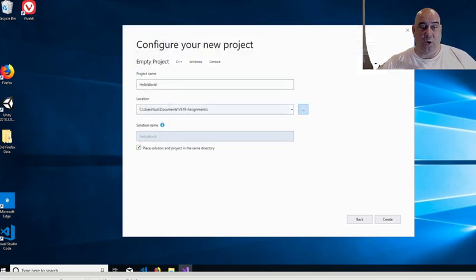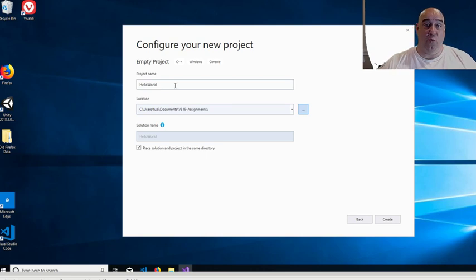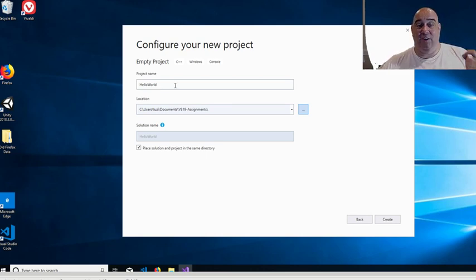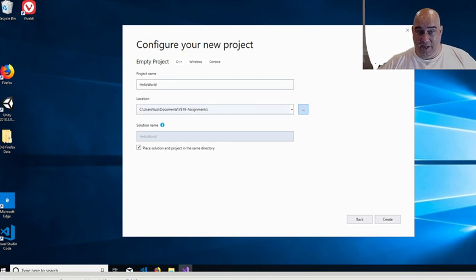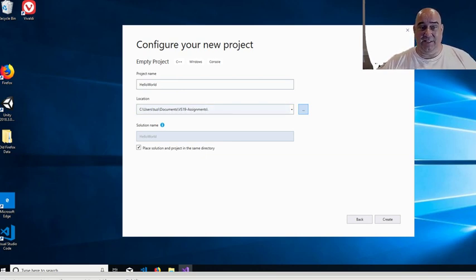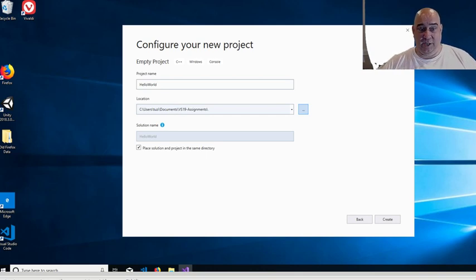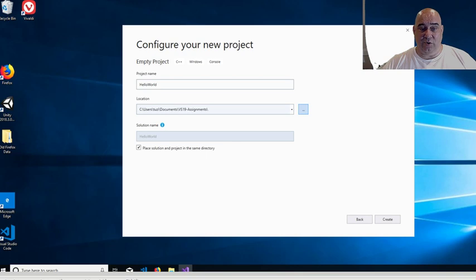So we're going to have a new project here called Hello World. Every assignment should have a separate name, a different name, and should be saved in a different location. Everything is going to be saved inside the VS 19 Assignments, but it's going to have its own folder for that particular project. Additionally, please make sure that you place the solution and the project in the same directory.